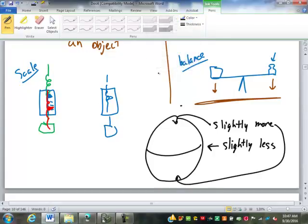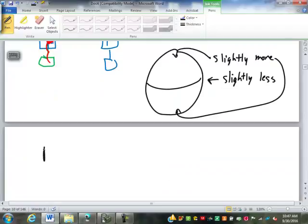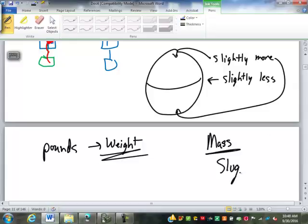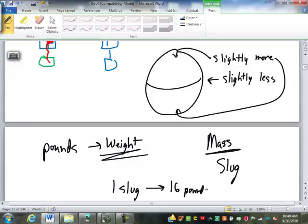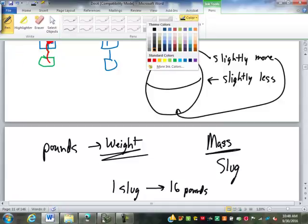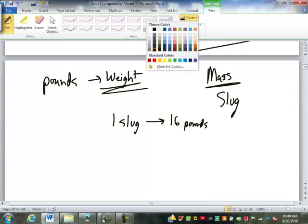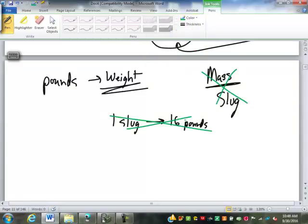There are units for mass in the standard system that most people have never heard of. The main one is called a slug — one slug weighs 16 pounds. It's not terribly convenient to work with, and it's not something that will ever be on a test. You don't need to know about slugs, but it's important to realize there is a difference between mass and weight.